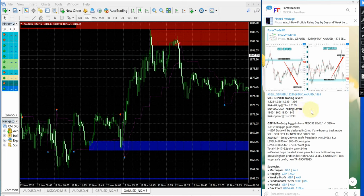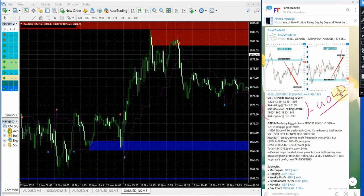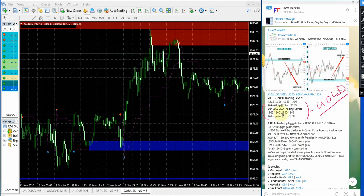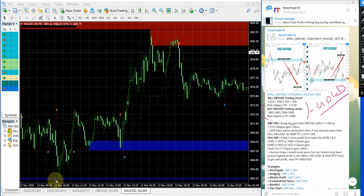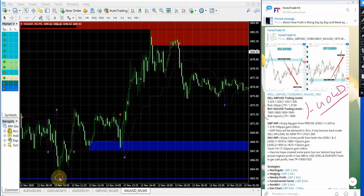First we will see how XAUUSD signal performed. XAUUSD is gold and this is the entry range given, the first entry range 1865 to 1860. Now, let us see in this MT4 terminal, precisely traded from the range 1863 performed from here up till here.